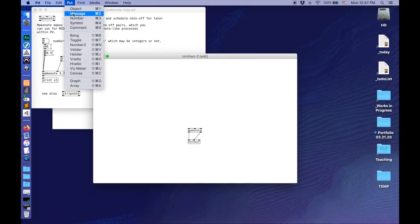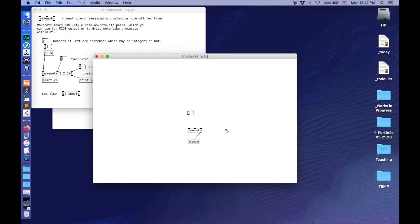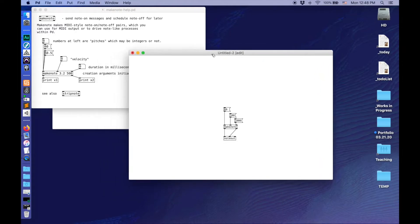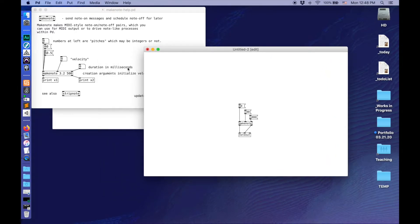Let's set that up. This time we'll put down a message, because we're going to send numbers as a message. That one's going to be for the note number, the next one for the velocity, and this one for the duration. Wire them all up. I often do 60 just to start — 60 is middle C in MIDI pitches. For velocity, let's make it loud, let's do 100, maximum being 127. And let's make it a second — 1000 milliseconds makes a second.